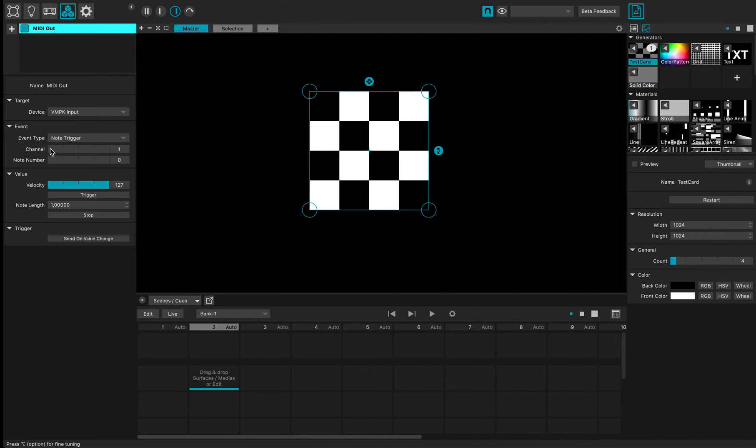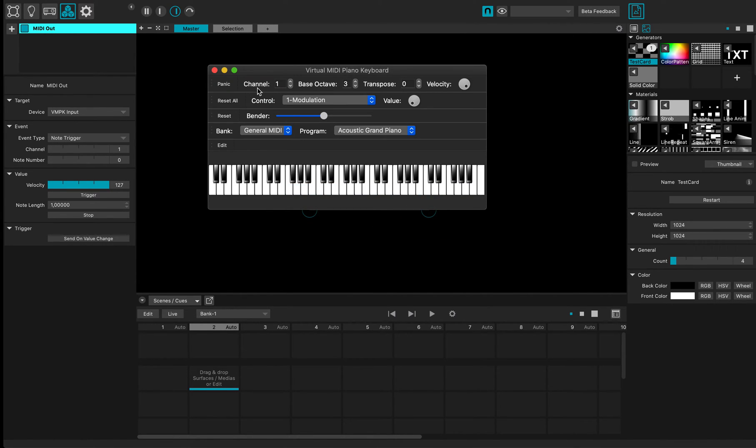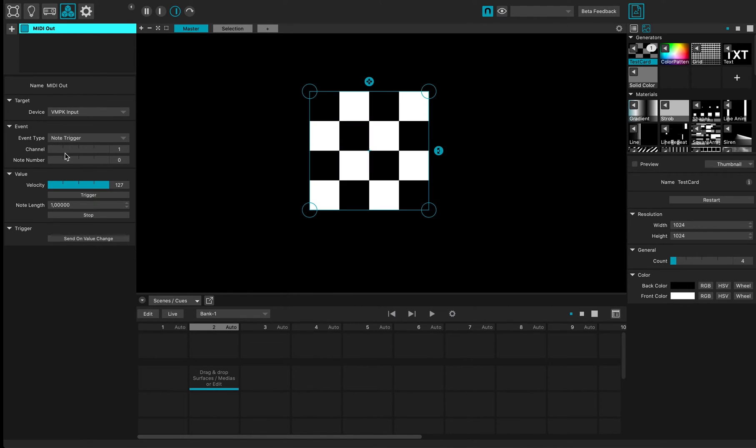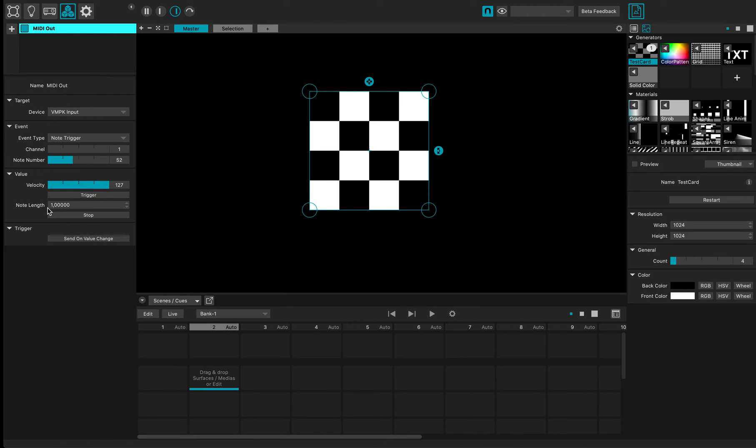I will trigger in channel one because my MIDI is receiving here in channel one and the note number. So this is basically the pitch of the note I'm going to send, and the velocity is the intensity of my note. If I trigger it, it will launch a one-second note.